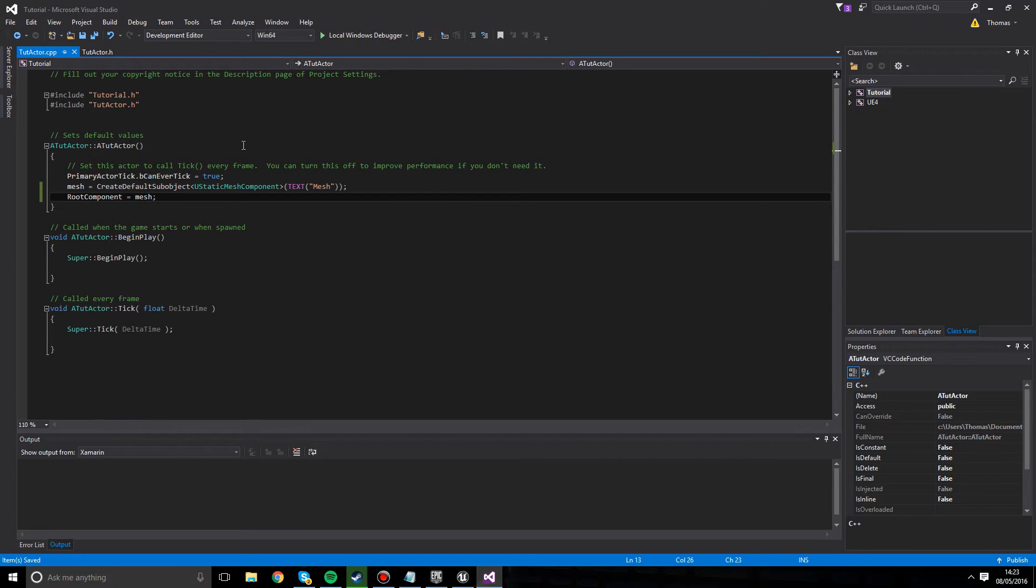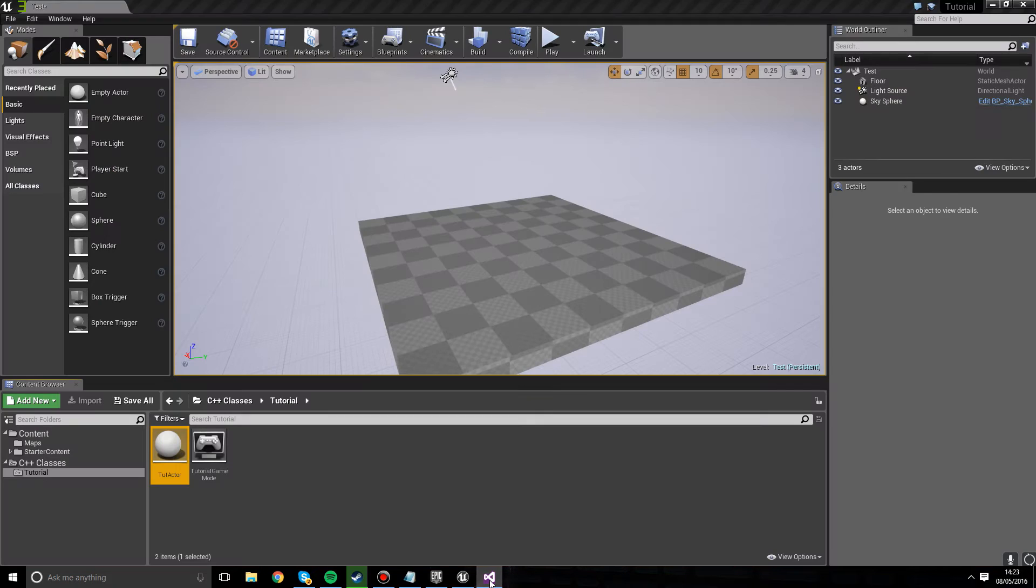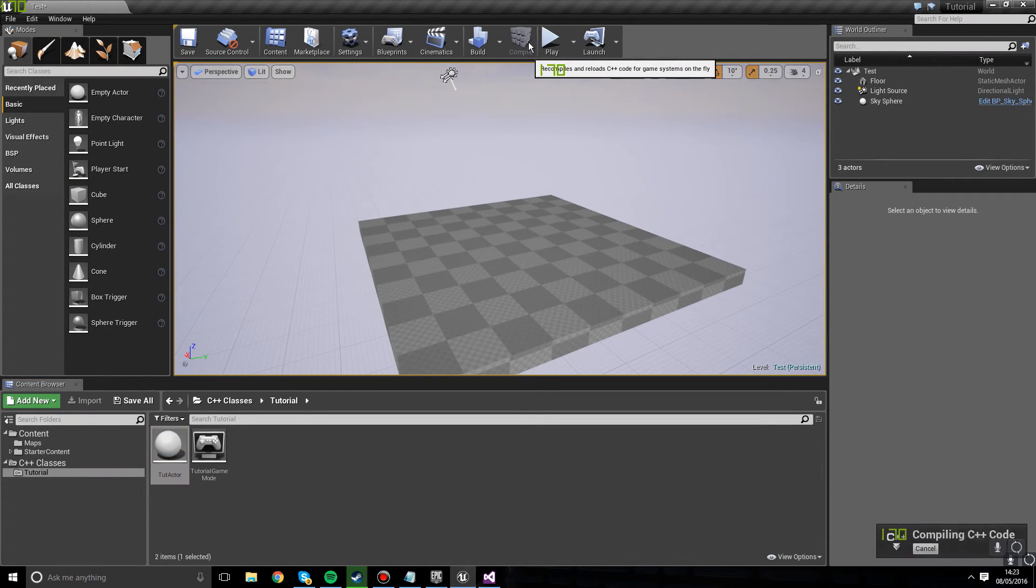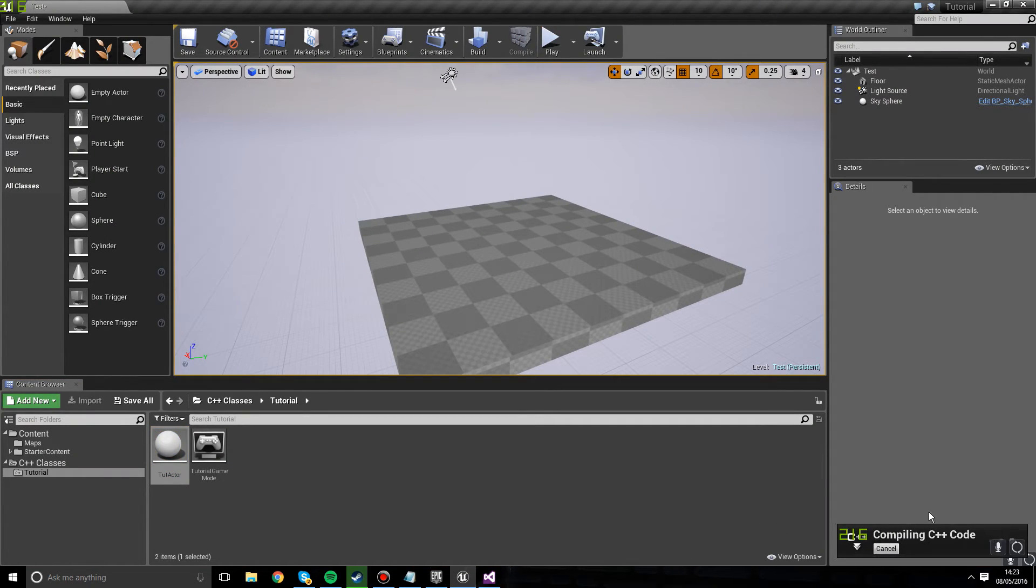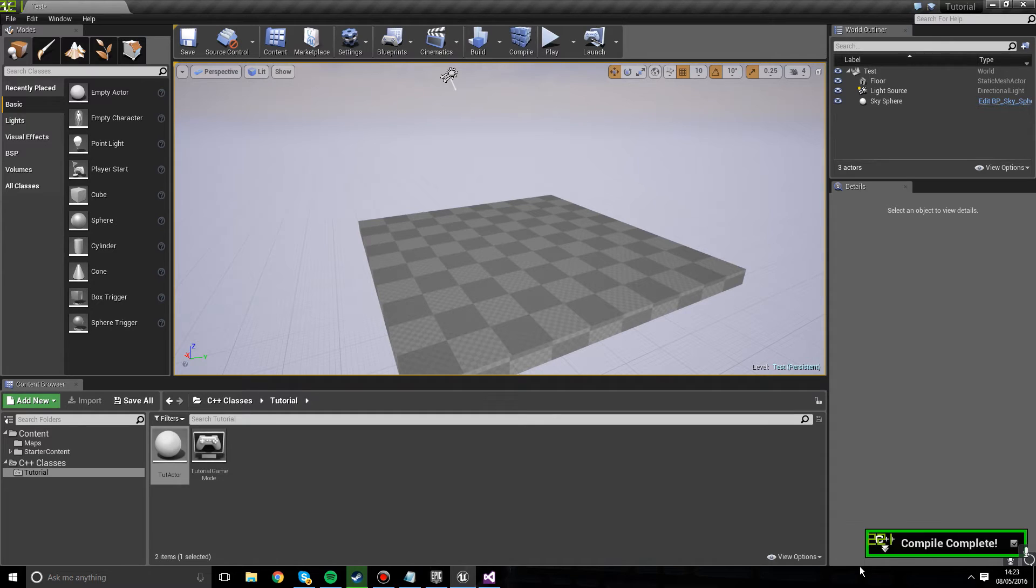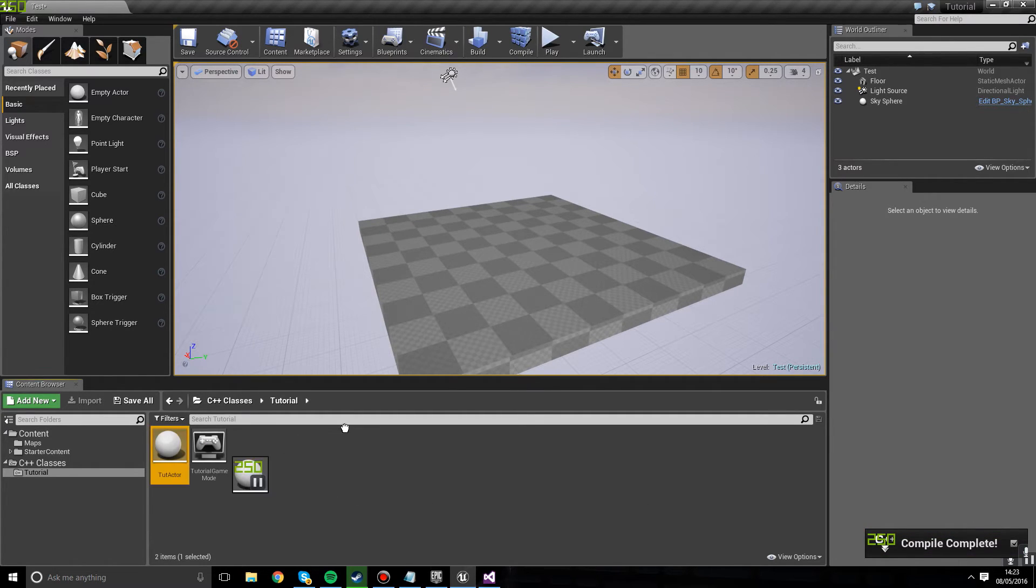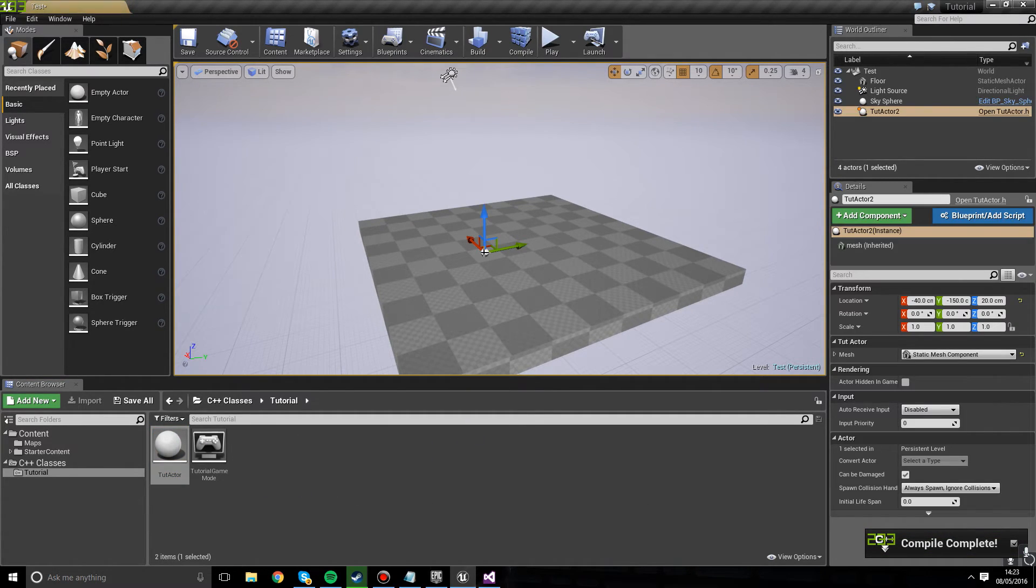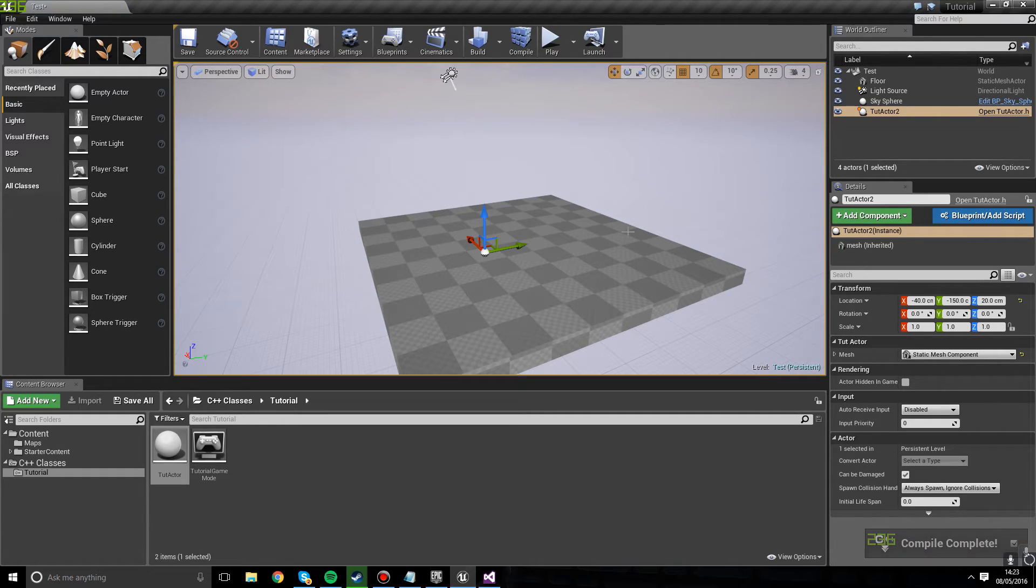So if we hit F7, or even better, we can just go back into the game and hit compile. So it's going to compile our C++ code. Hopefully it didn't have an error or crash. I'm hoping. There we are. Compile complete. If we drag our TutActor into the world. It's there. We can't see it yet because we haven't actually given it a mesh.